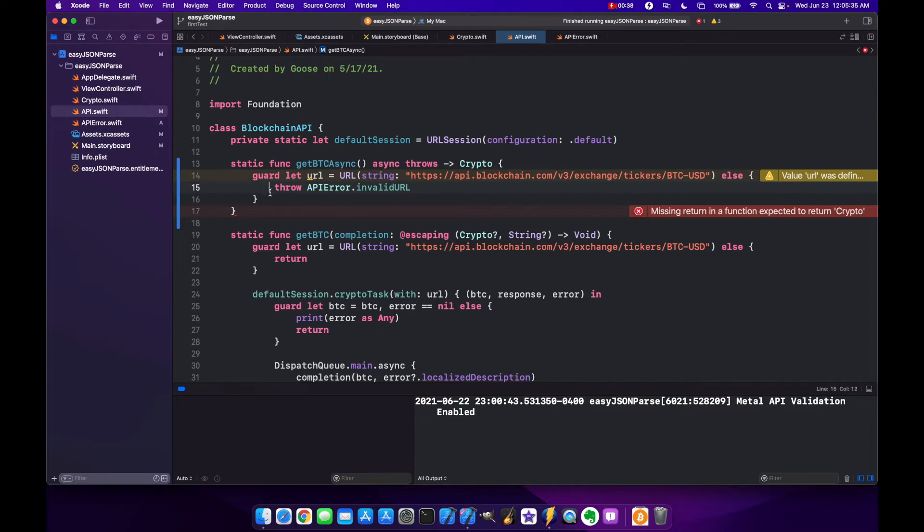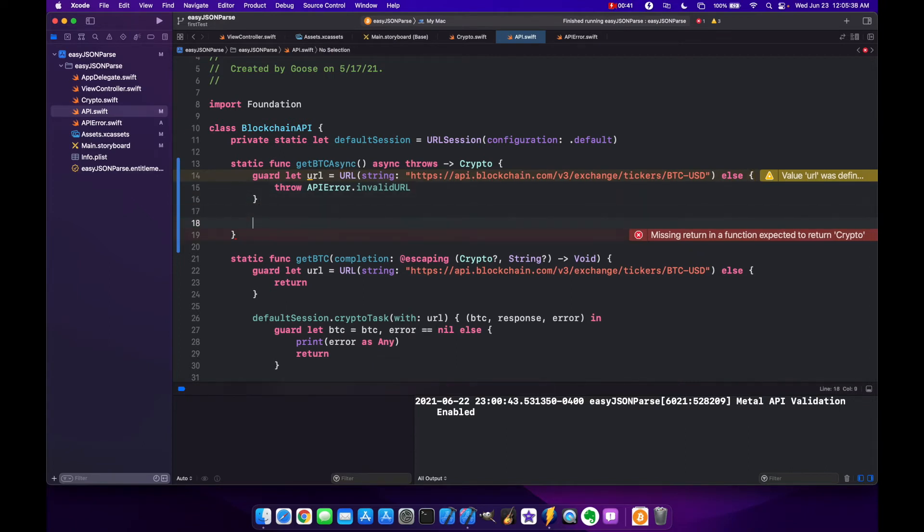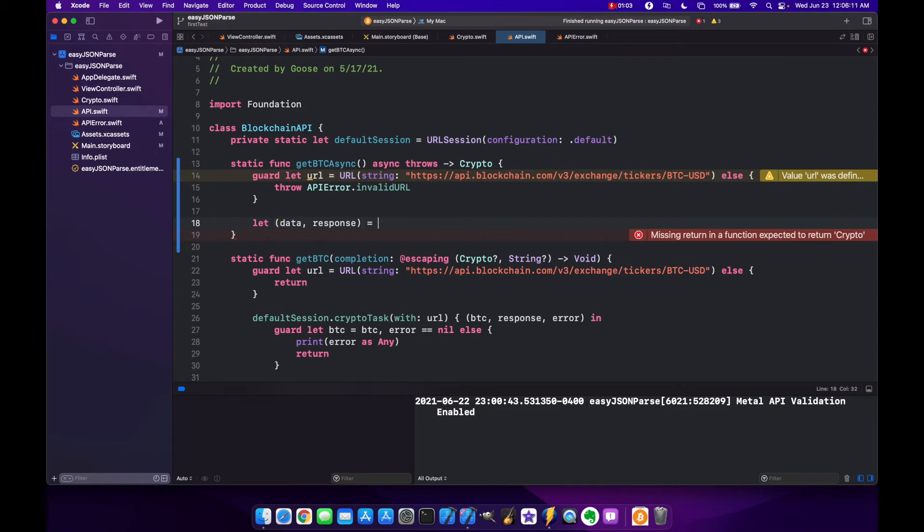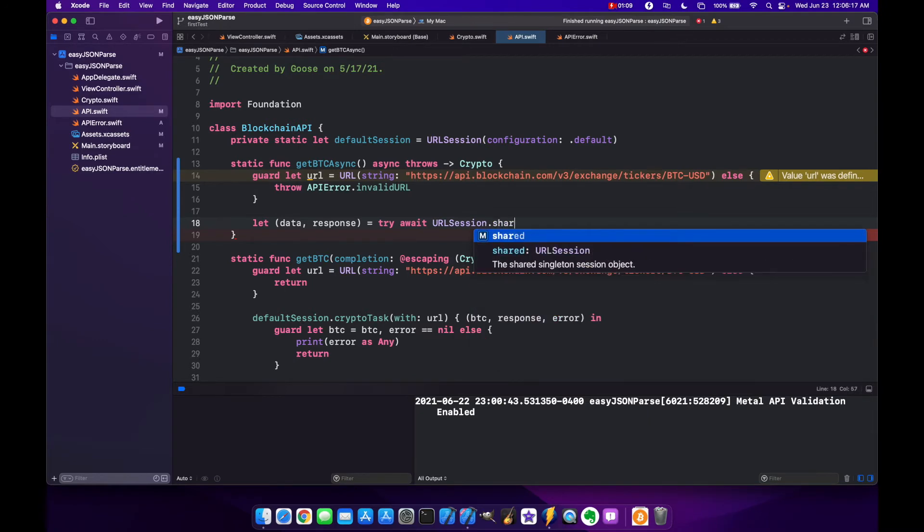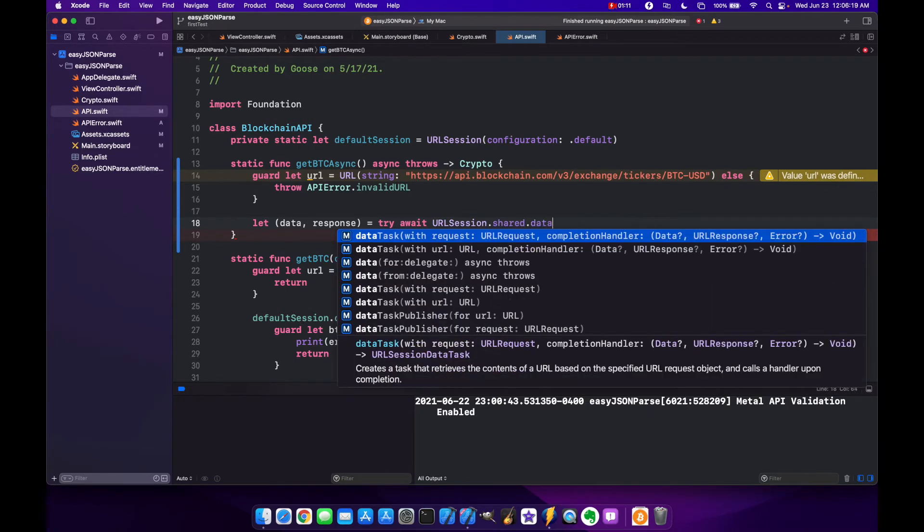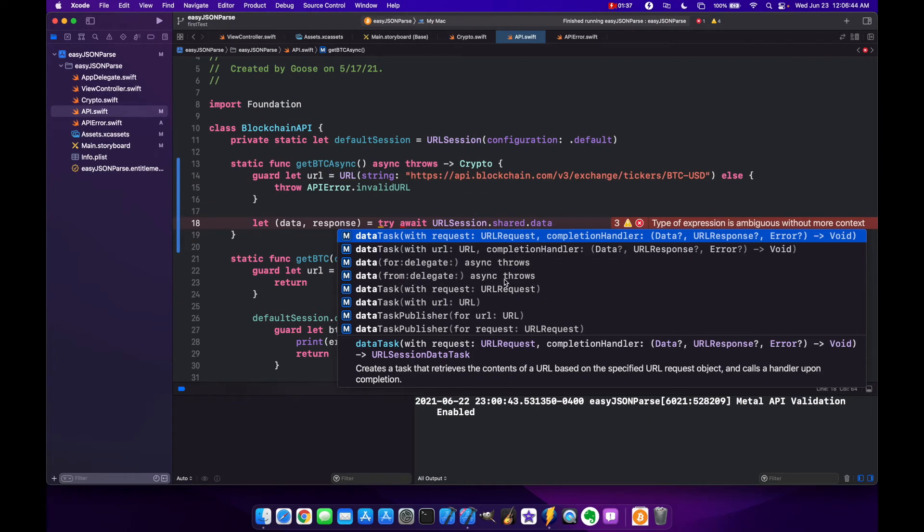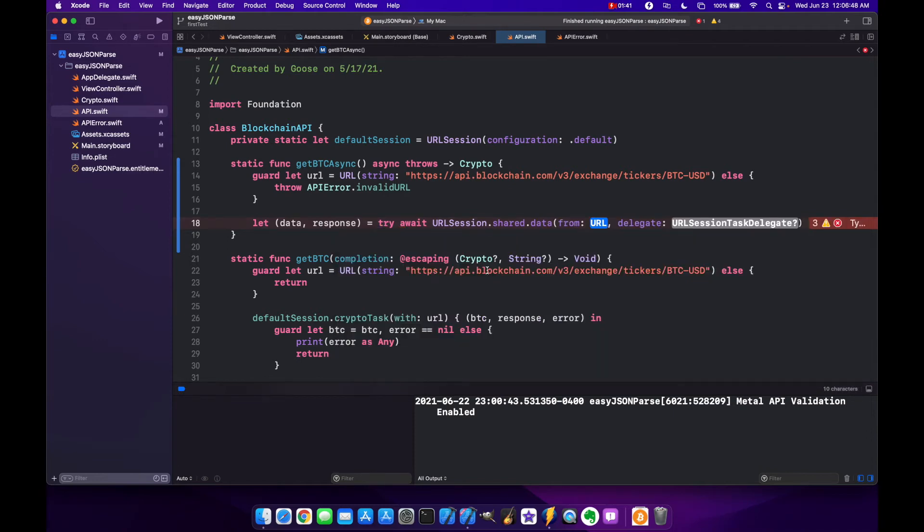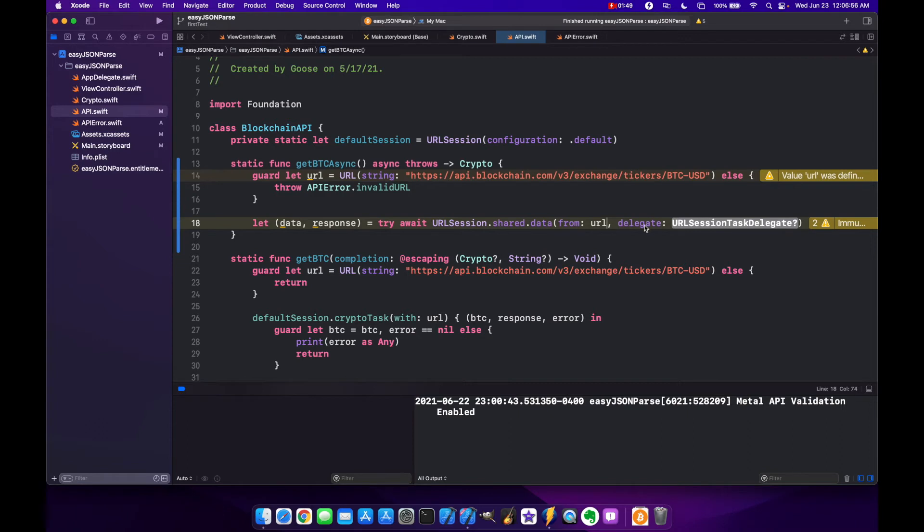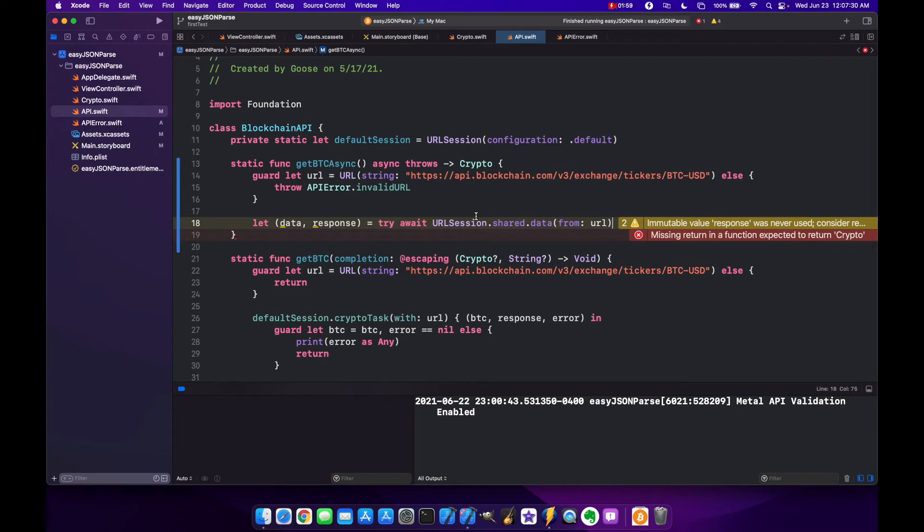Now we can make a tuple of the data and response returned by the API into a constant. Let's say let data, response equals try await URLSession.shared.data and you want the one that's marked data from delegate and async throws. For our URL we're just going to use url. URLSession is going to asynchronously try to go get data and response from that API and basically this line is going to wait for that response before it continues.